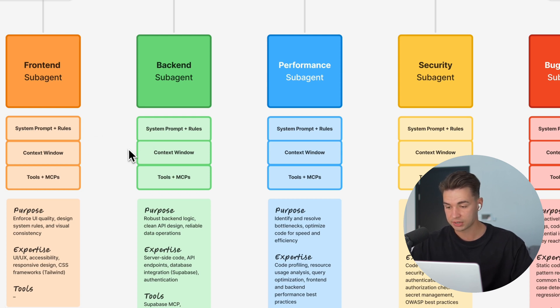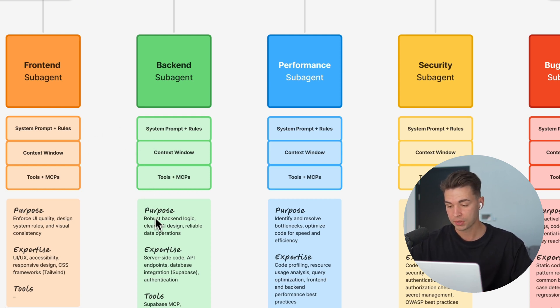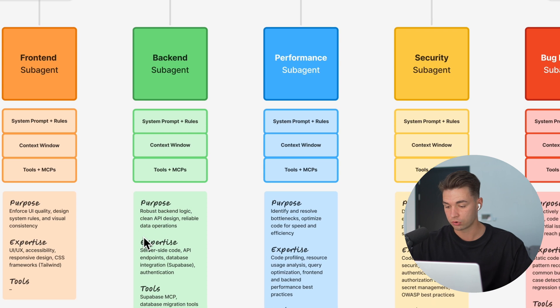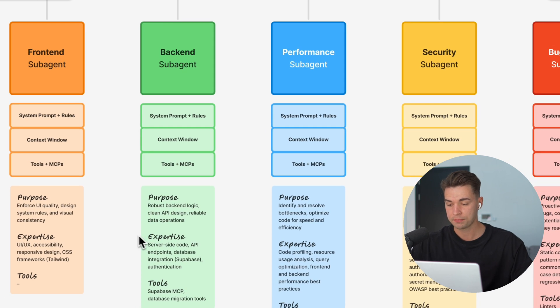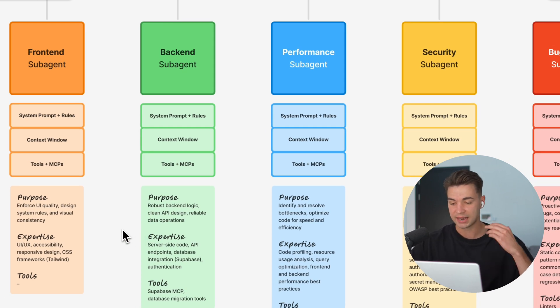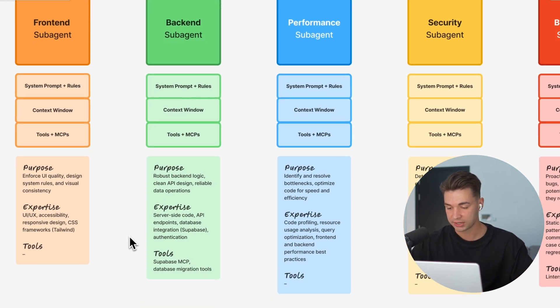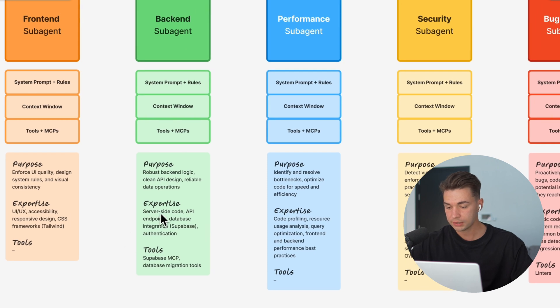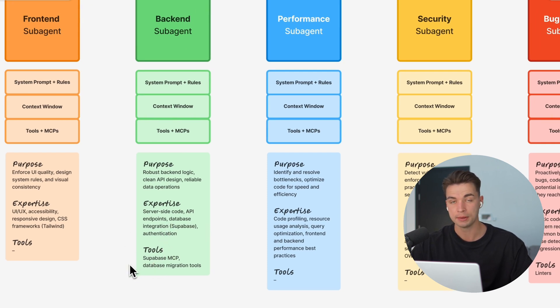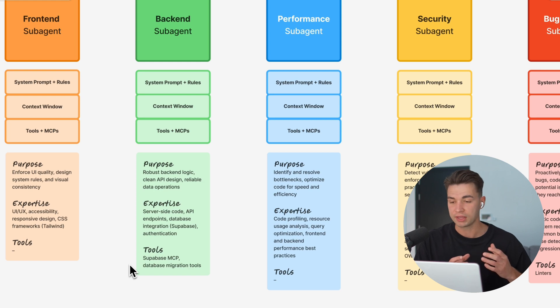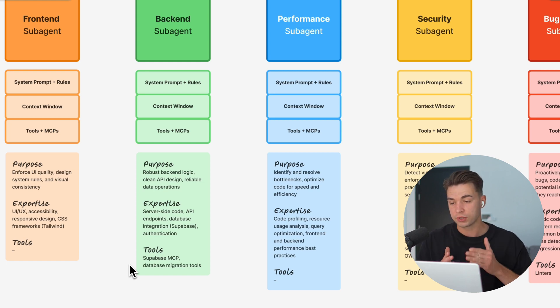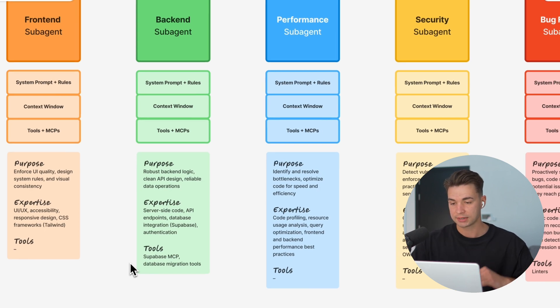Your backend agent can solely focus on making a robust logic in the backend, API design, all the data operations. You can, for example, give it access to your Supabase MCP so it can modify everything, but it just focuses on that.